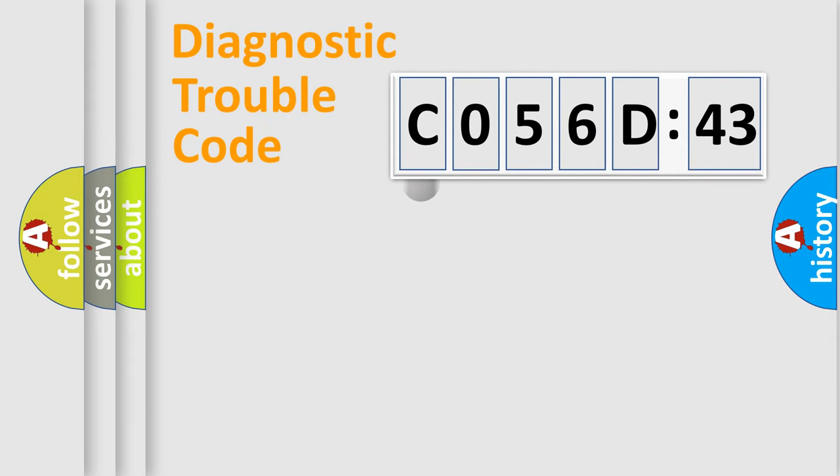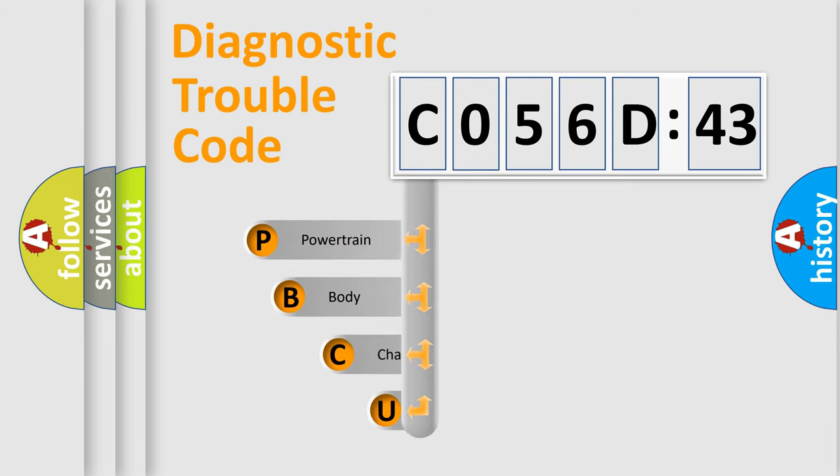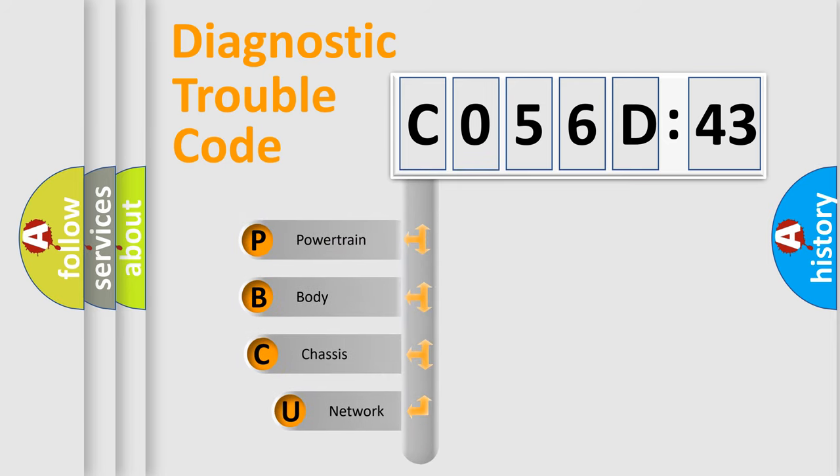First, let's look at the history of diagnostic fault code composition according to the OBD2 protocol, which is unified for all automakers since 2000.